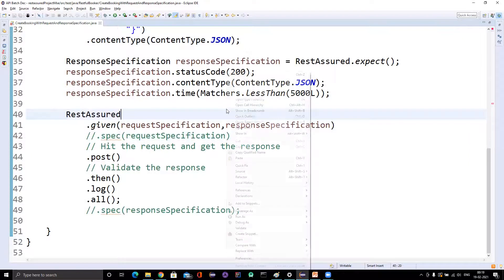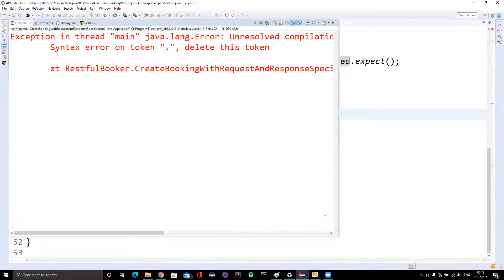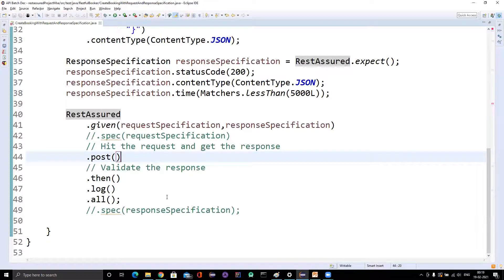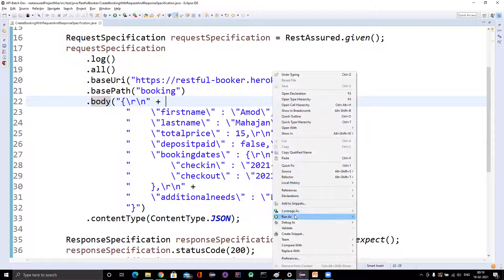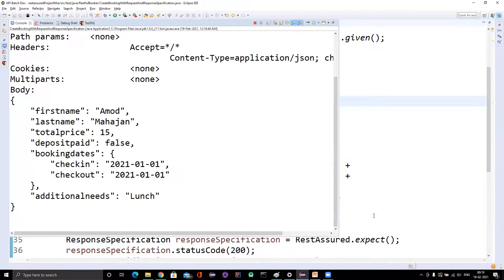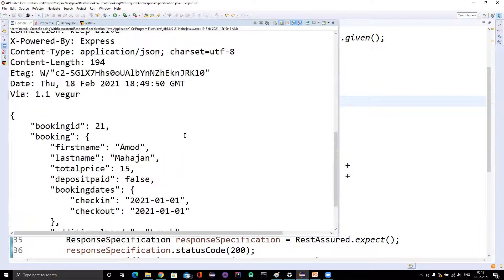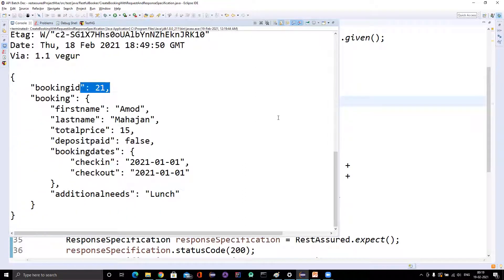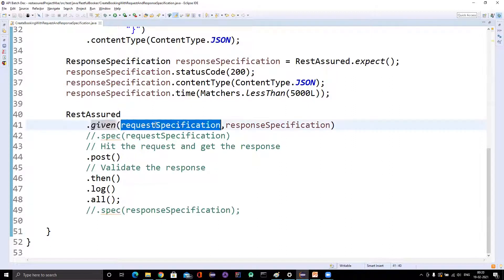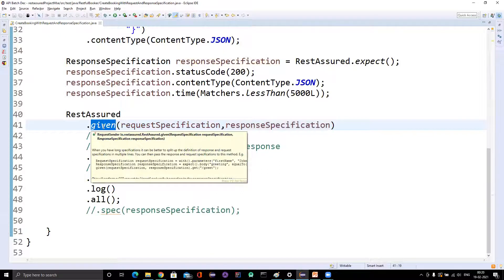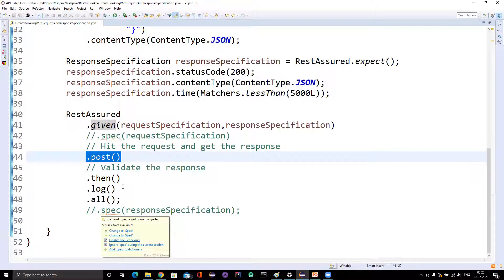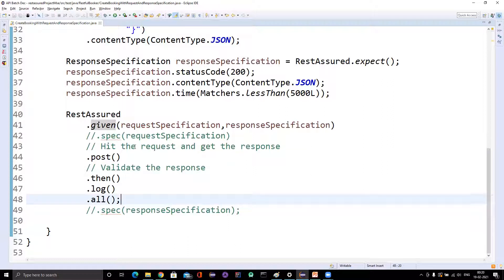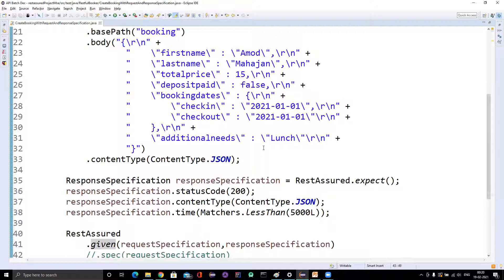So if you run it now it will work perfectly fine. This will be shorter code when you have defined the request and response specification separately and just want to use them here. You can see it is printing everything and giving you the booking ID as well. So if you are using request and response specification together with this given method, make sure you call the HTTP method directly on it — you cannot add any extra thing to the request part. You can still add extra assertions after, but you cannot do anything more for the request.